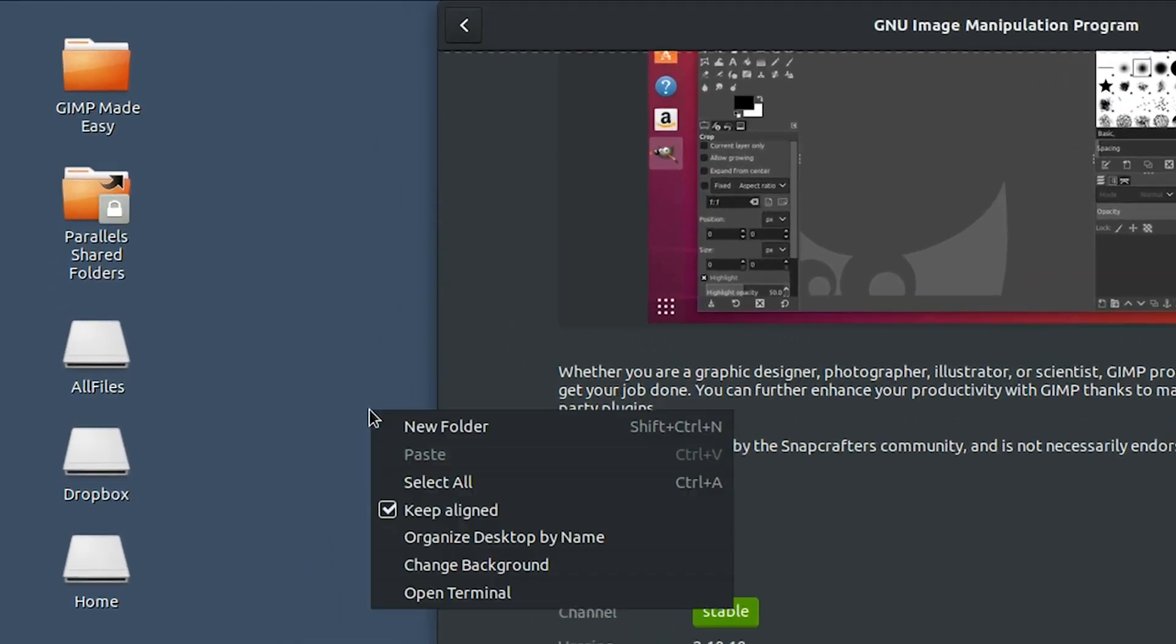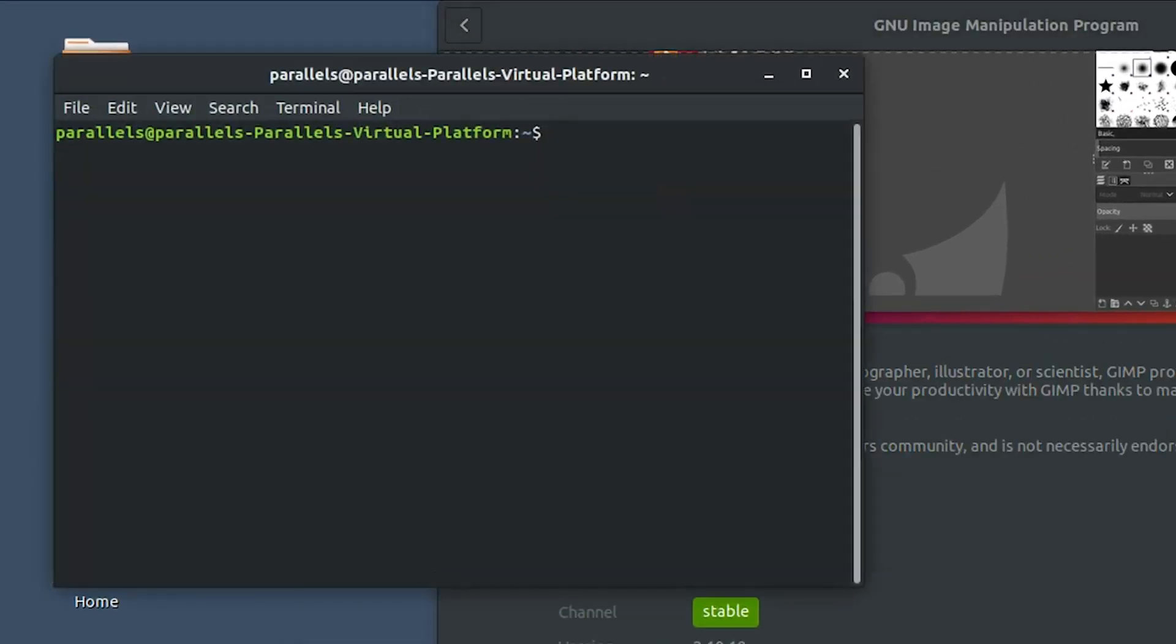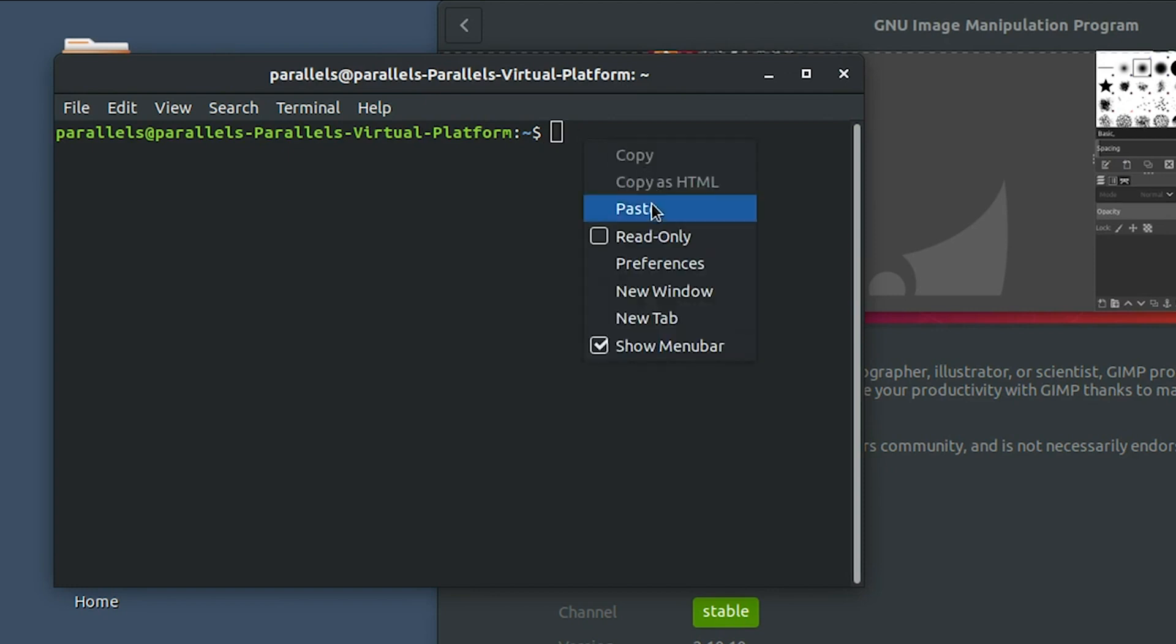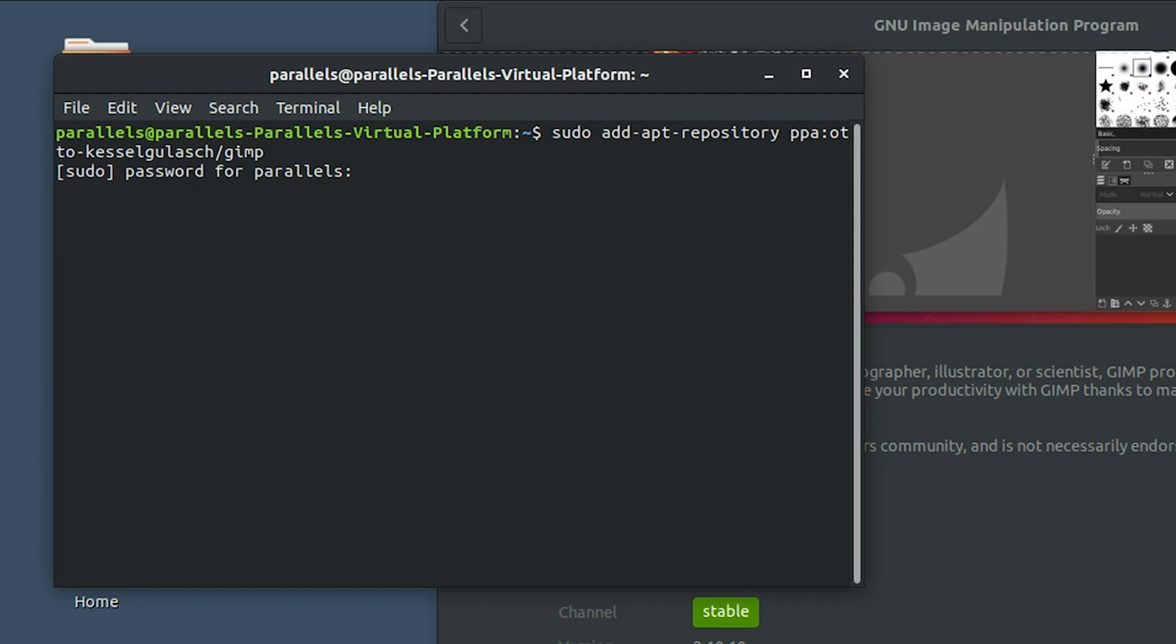What we need to do is right click and open up our terminal. Then you need to type in the following. You can also find this information in the description below. Go ahead and click enter, and then type in your password. It's not going to show anything as you're typing, but once you're done typing, go ahead and click enter.